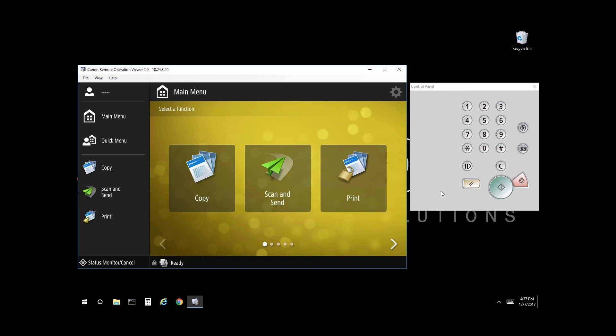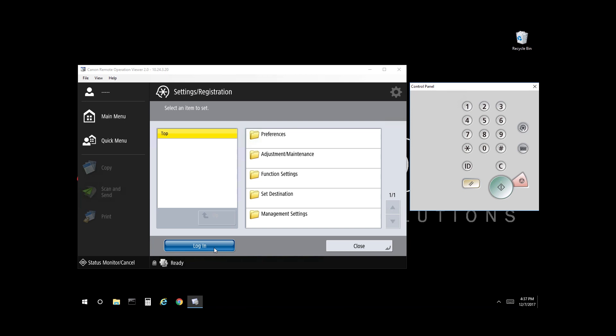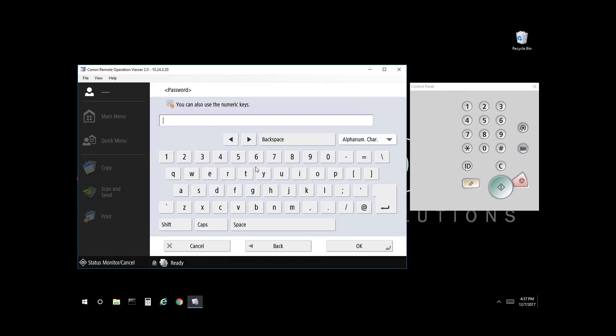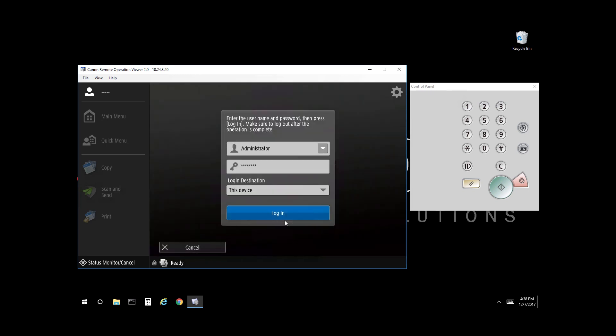Once you have the control panel in front of you, select Settings Registration, select Login. The default login username will be Administrator and the default password will be 7654321. So you can enter that on the on-screen keyboard or on the control panel itself. Select OK. Select Login.